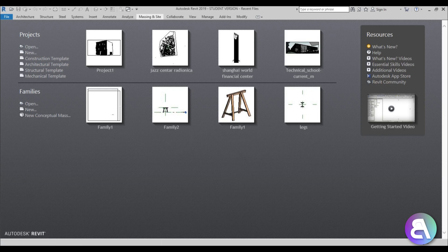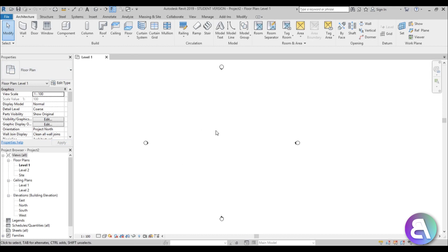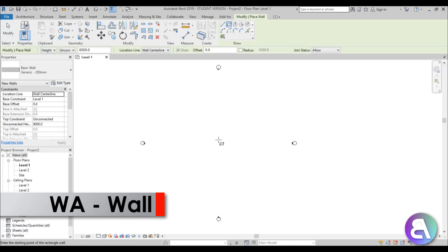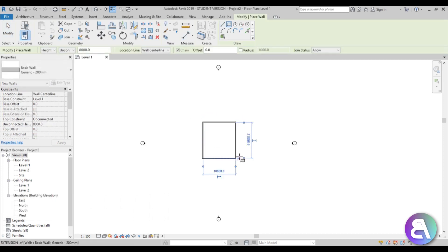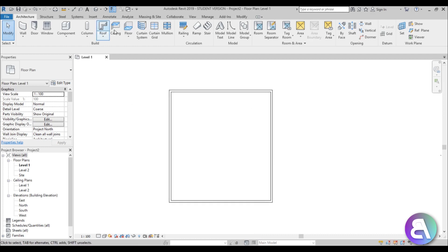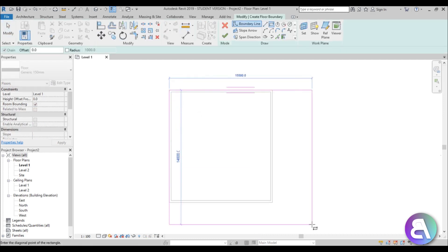Here I am in Revit and I'm going to go to the architectural template, which is what I'm going to be using. Let's create a room in which we're going to be placing this ceiling. I'll type WA for wall, create a rectangular shape room, and then create a floor.